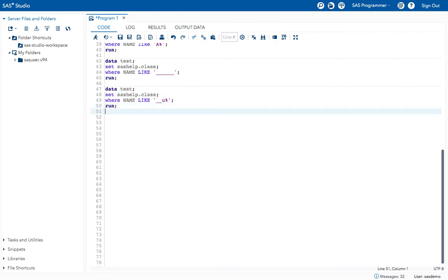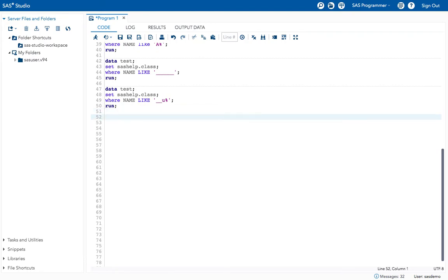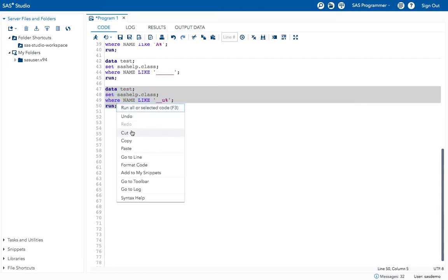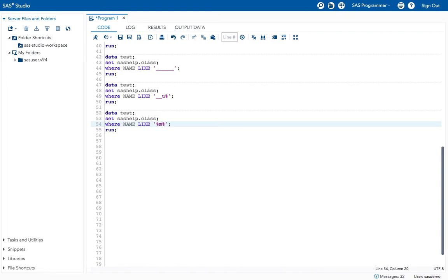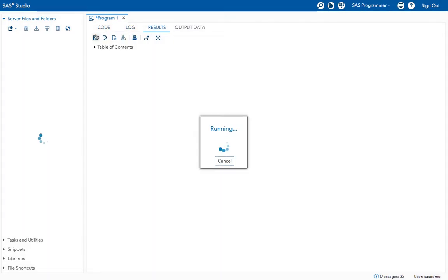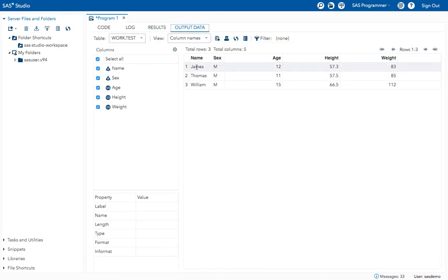Another example: I want all names that contain the letter 'm' anywhere. I give: WHERE name LIKE '%m%'. Execute. I get names where 'm' appears: James has 'm', Thomas has 'm', and William has 'm'. Like this we can filter data using the LIKE operator.